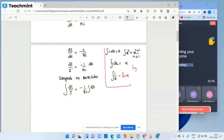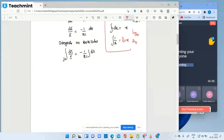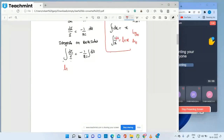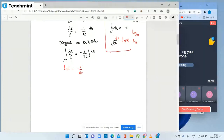The difference between log and ln: log is base 10 and ln is base e. Here we are writing ln x. So substituting, ln i equals minus 1 by RC times t plus constant C.